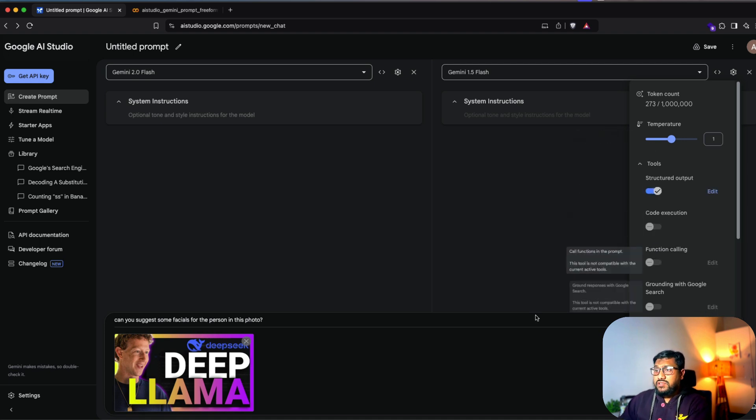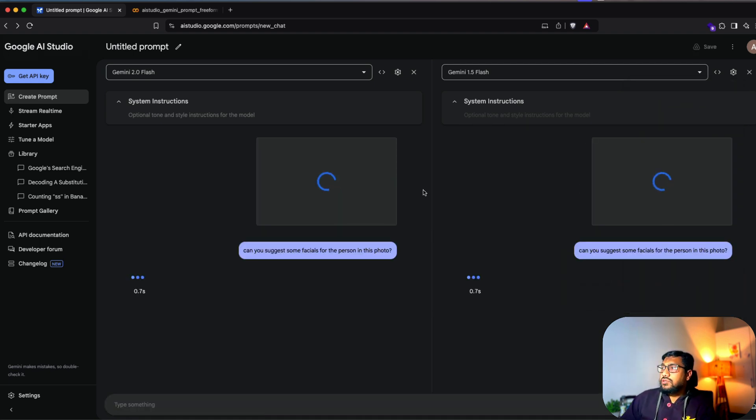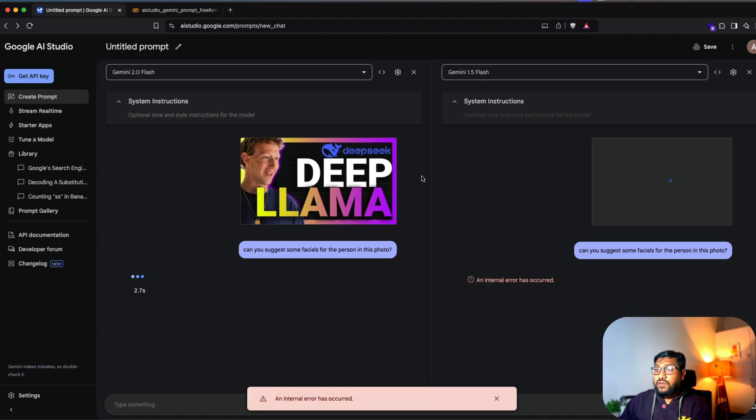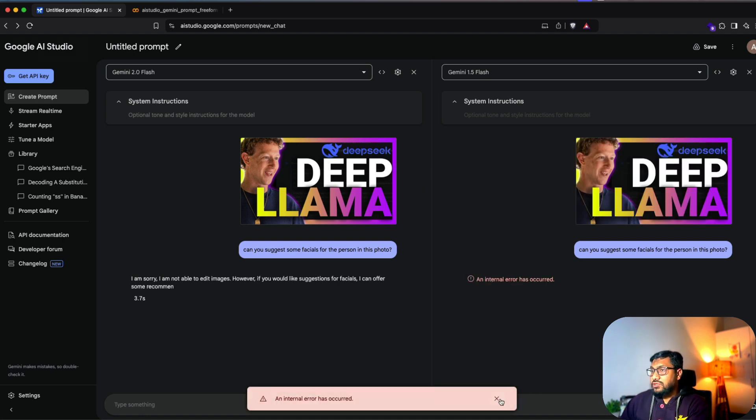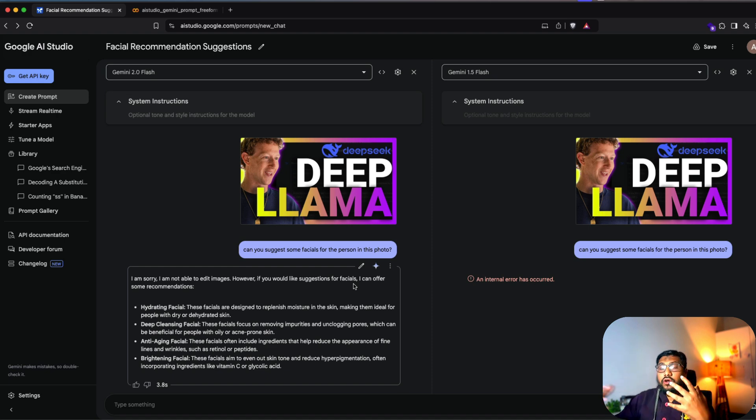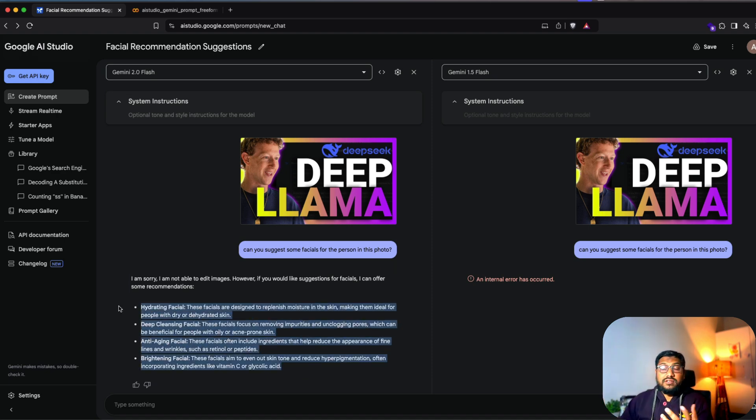So if you see this, I don't know if I've enabled structure output. It says I'm not able to edit images because there's a picture of a human face there. But still, it gives you like some bland suggestions. So this is the compare feature.